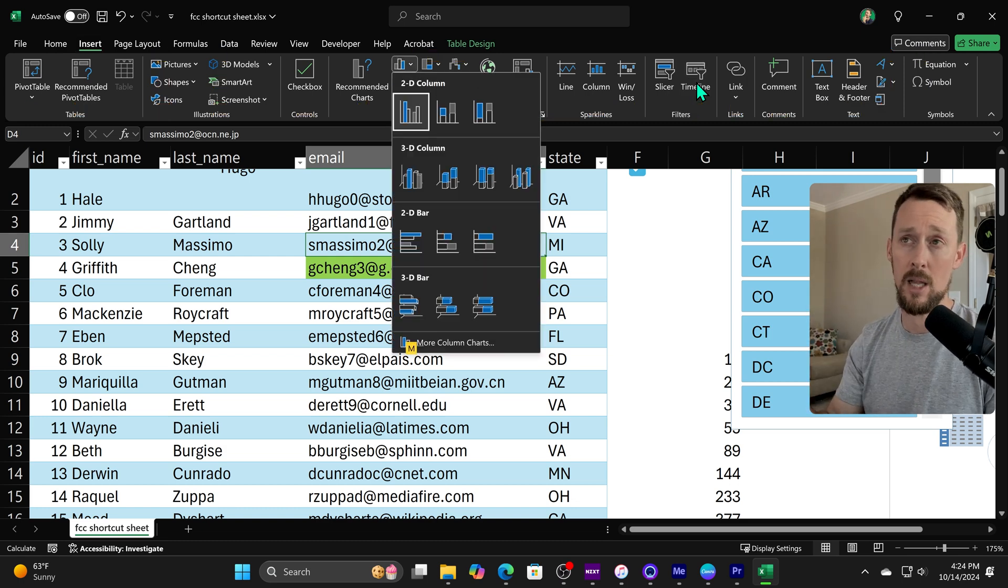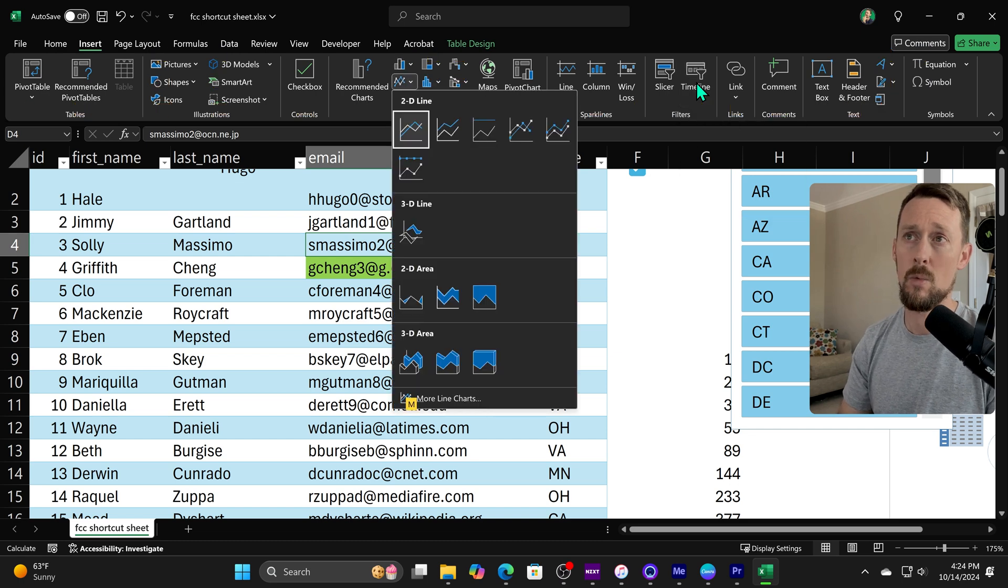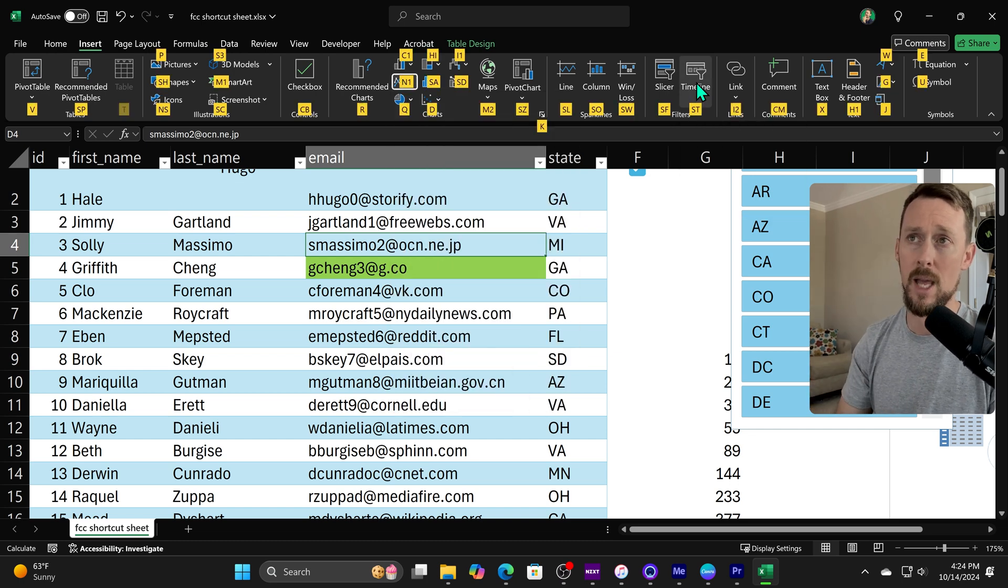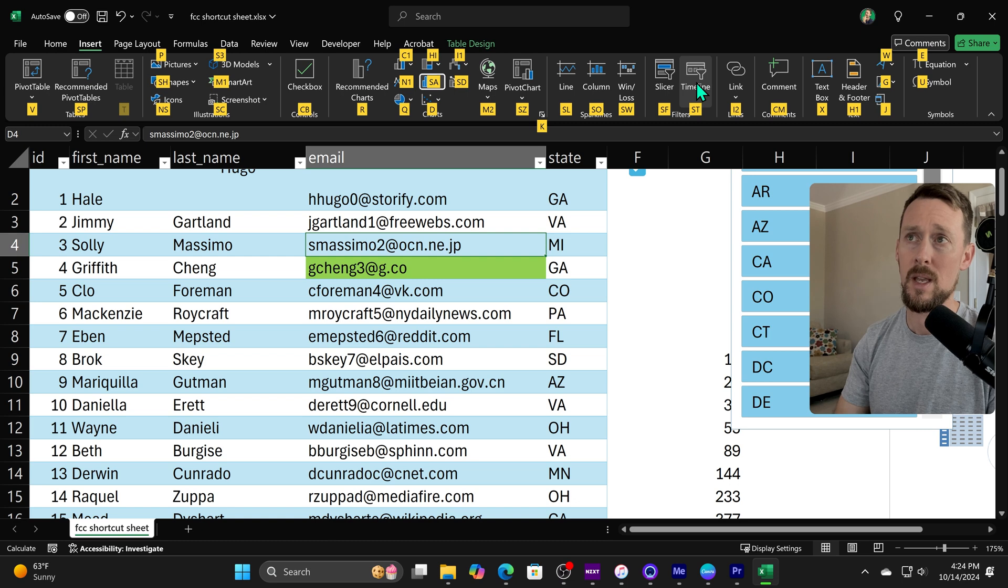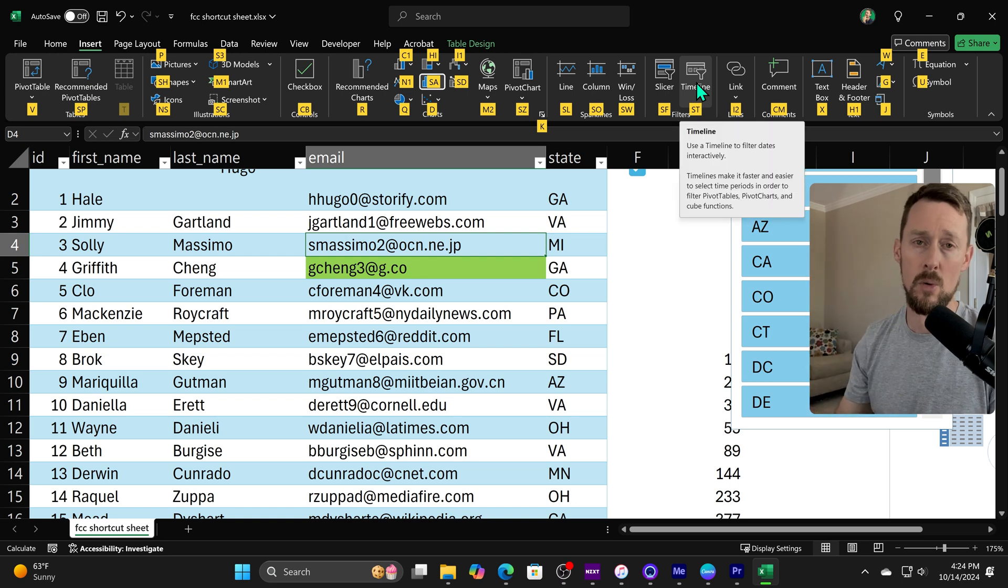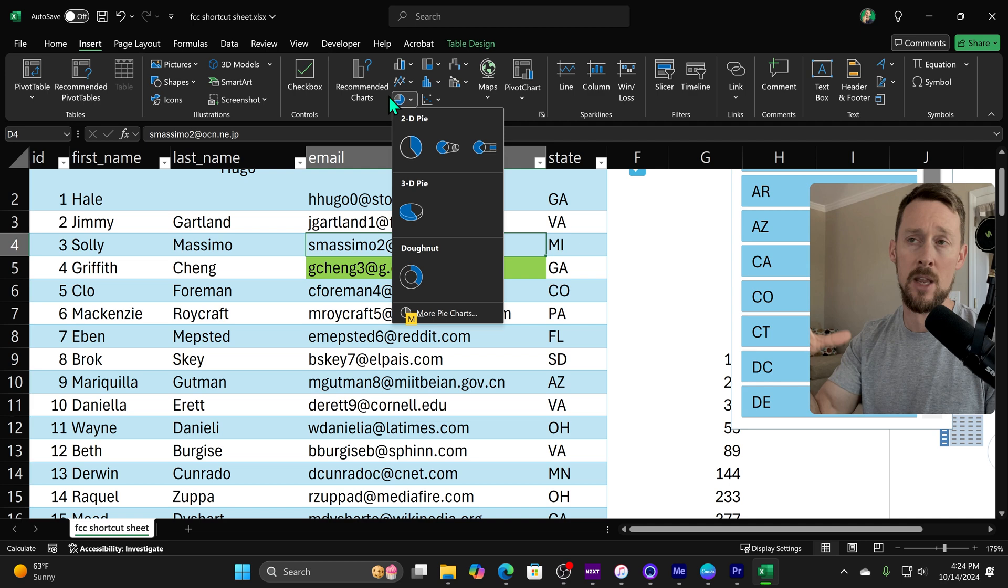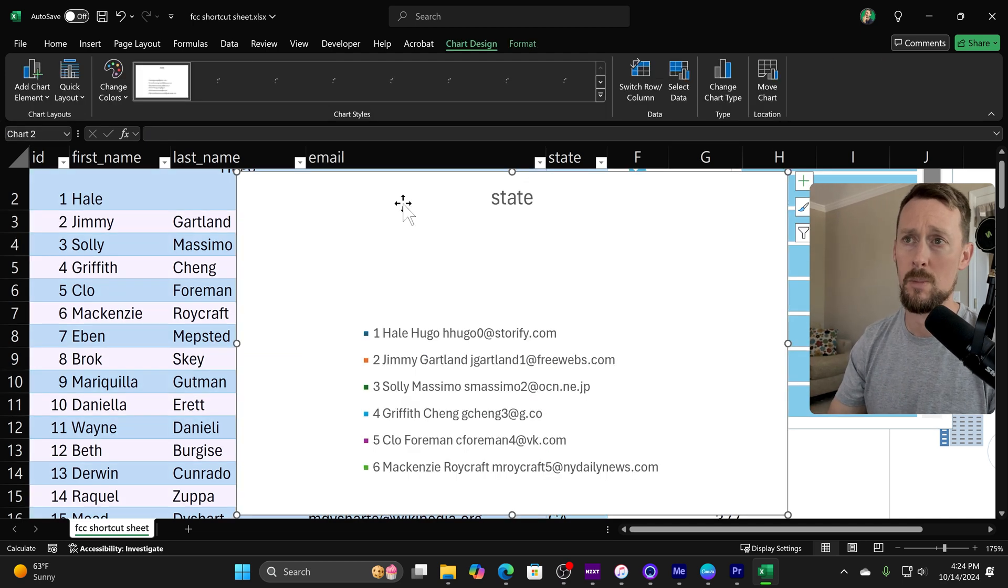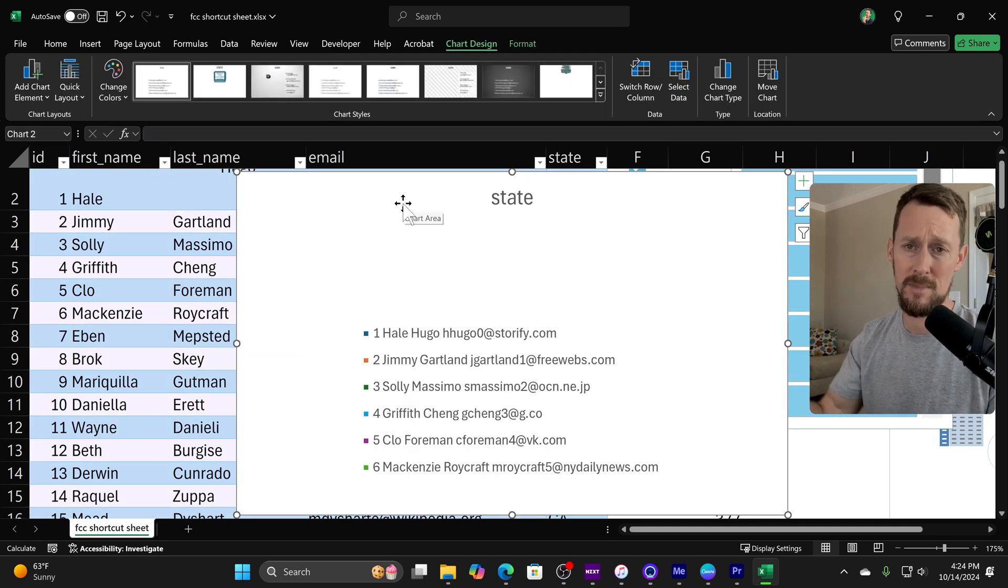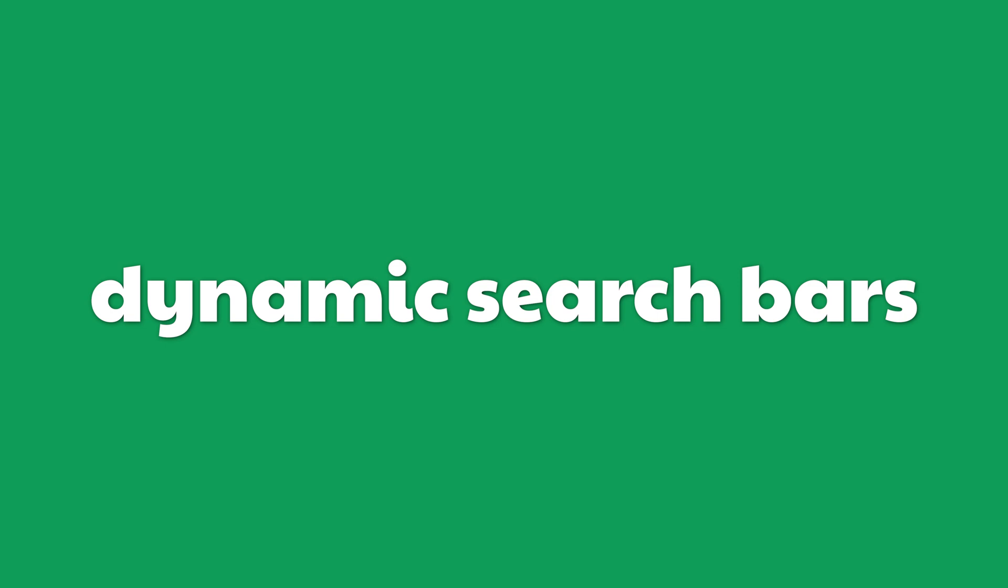Or alternatively we can do Alt N and we've got some shortcuts to specific charts. C1 will take us to the column chart menu, N1 will take us to the line chart, A will take us to histograms, so forth and so on. All those options are up here in the middle with the corresponding letters and or numbers. Okay, let's put a pie chart here. Didn't work because it's not really good data for it.